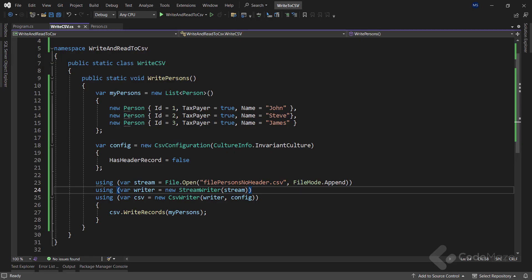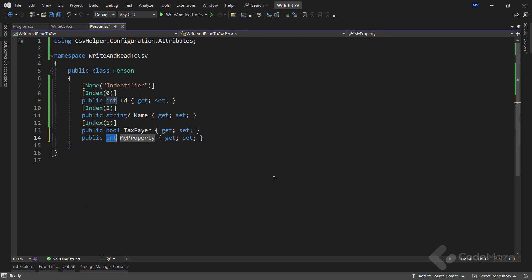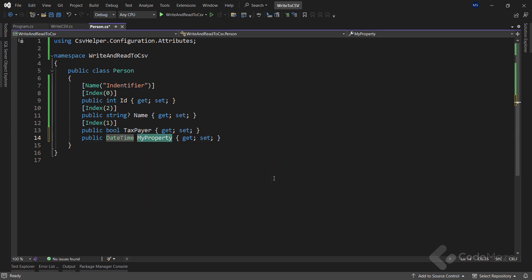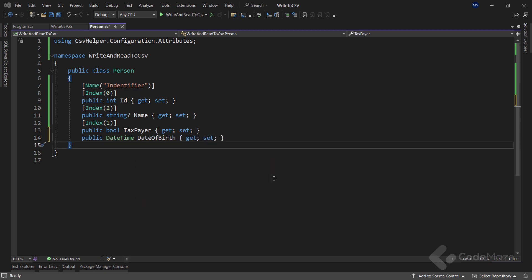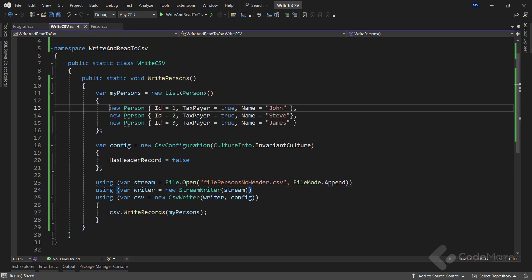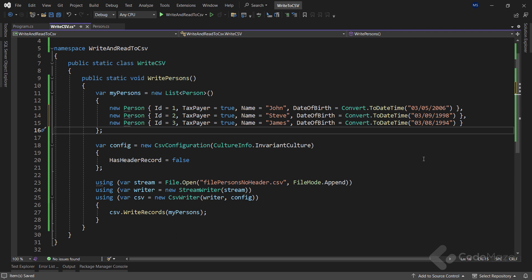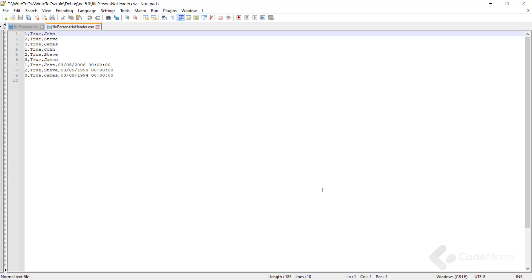Now, let's see how to work with formatting dates while writing into a CSV file. First, let's add a new property to our person class. I need a date time property and let's name it date of birth. Next, I will simply modify the list of persons by populating this new property for each person. So, let's run the app and check how the date is written. You can see both date and time here.